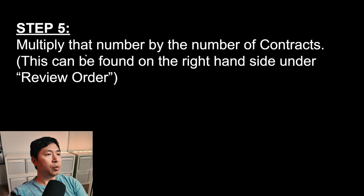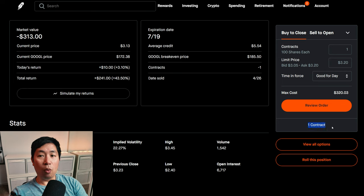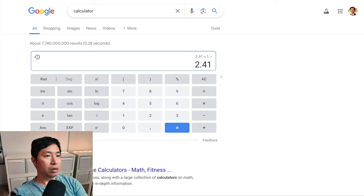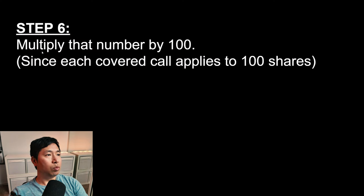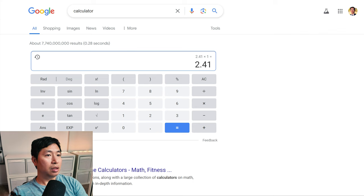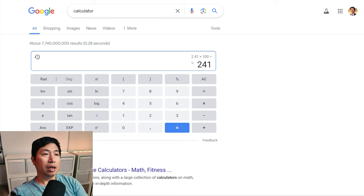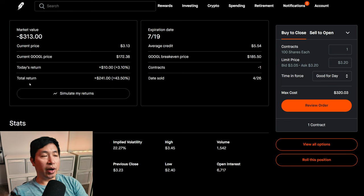Step 5: Multiply that number by the number of contracts. In this case, it says one contract, so multiply by one — $2.41. Step 6: Multiply that number by 100 — that equals $241. So if we did the calculation correctly, my Google $180 covered calls should be up $241. Let's check. As you can see right here where it says total return, it says $241.